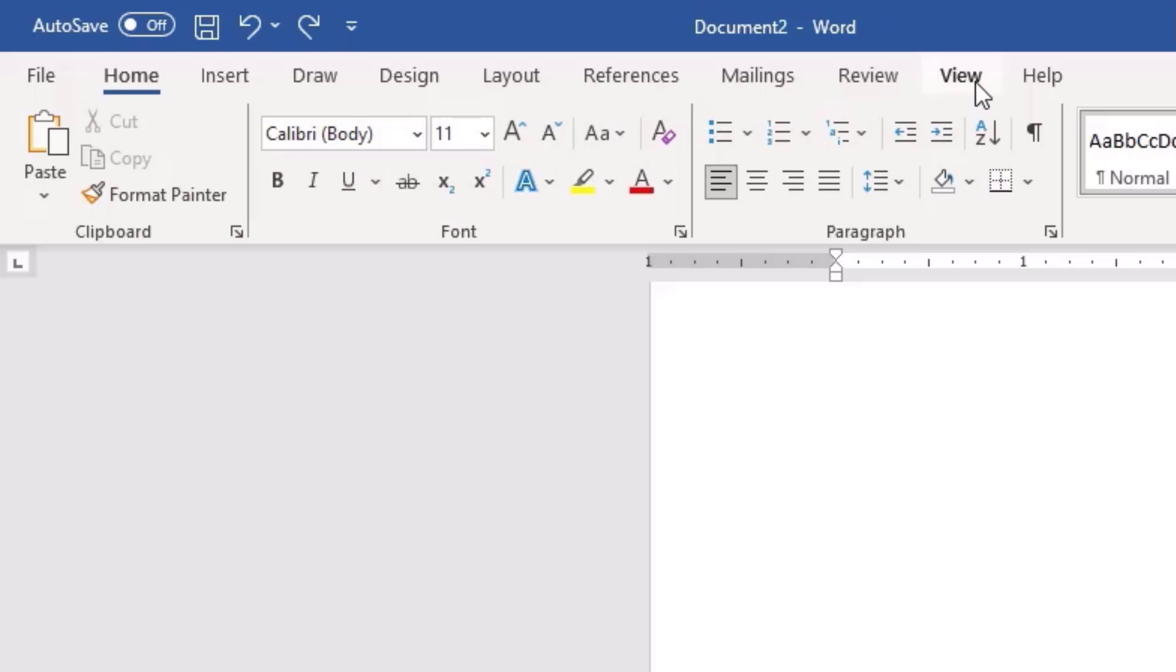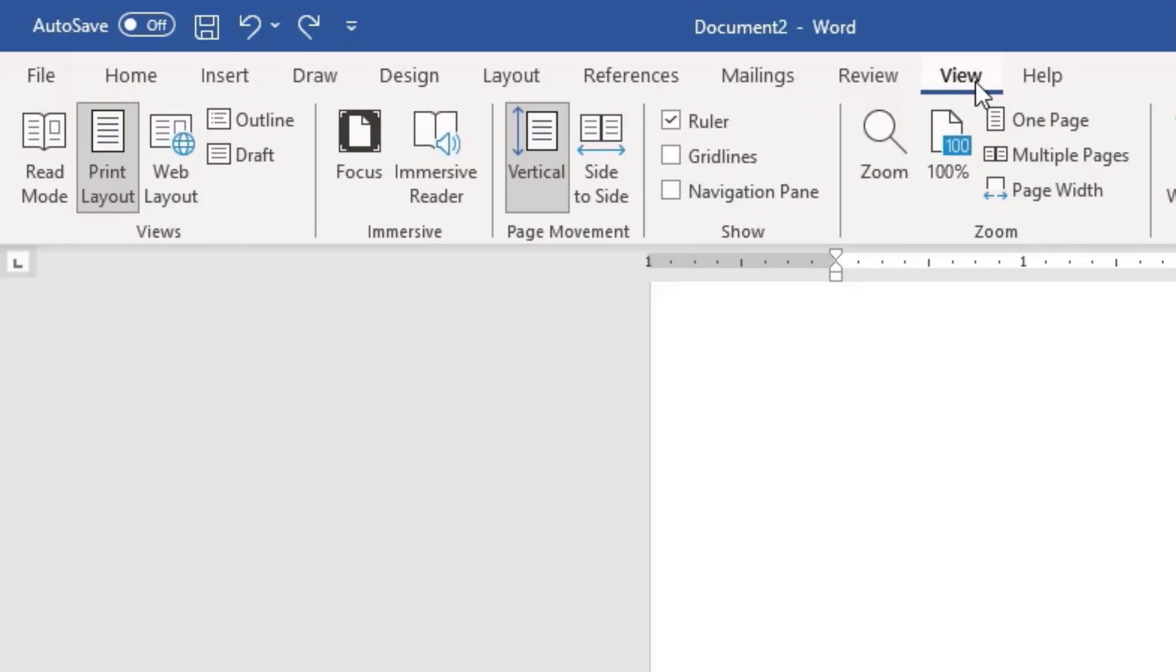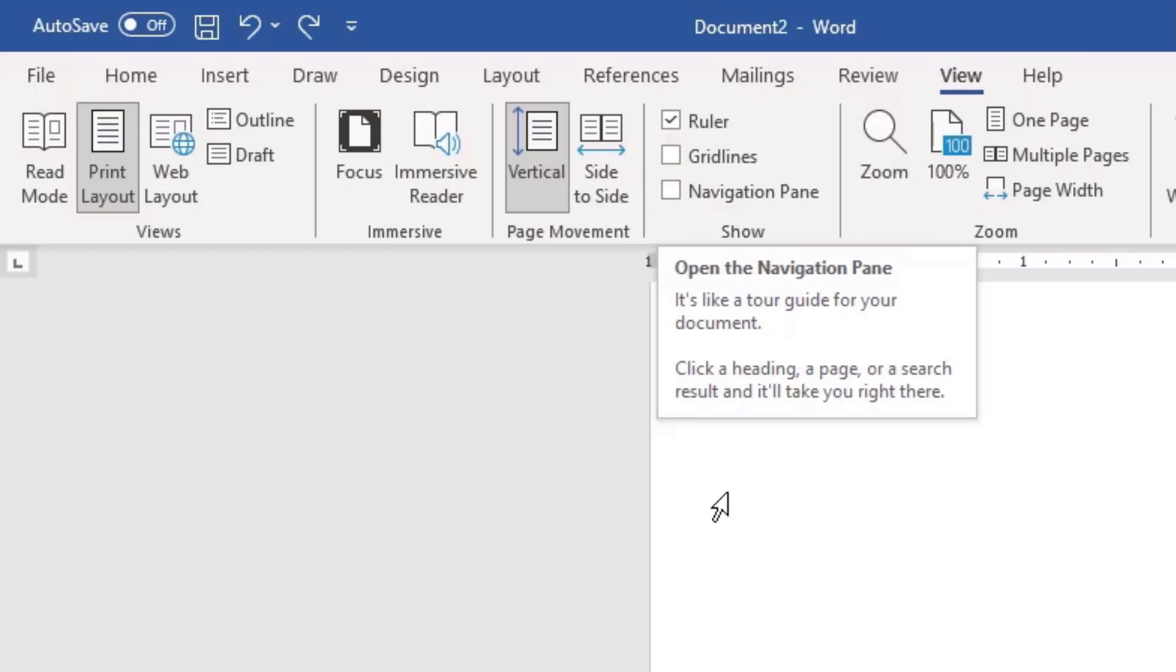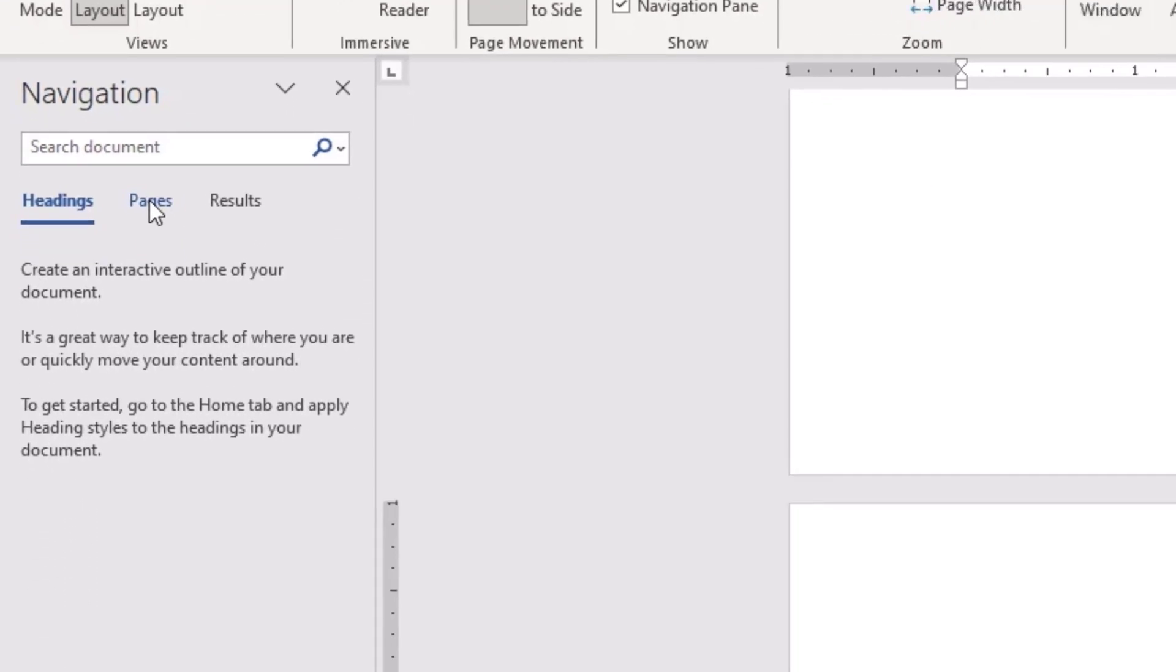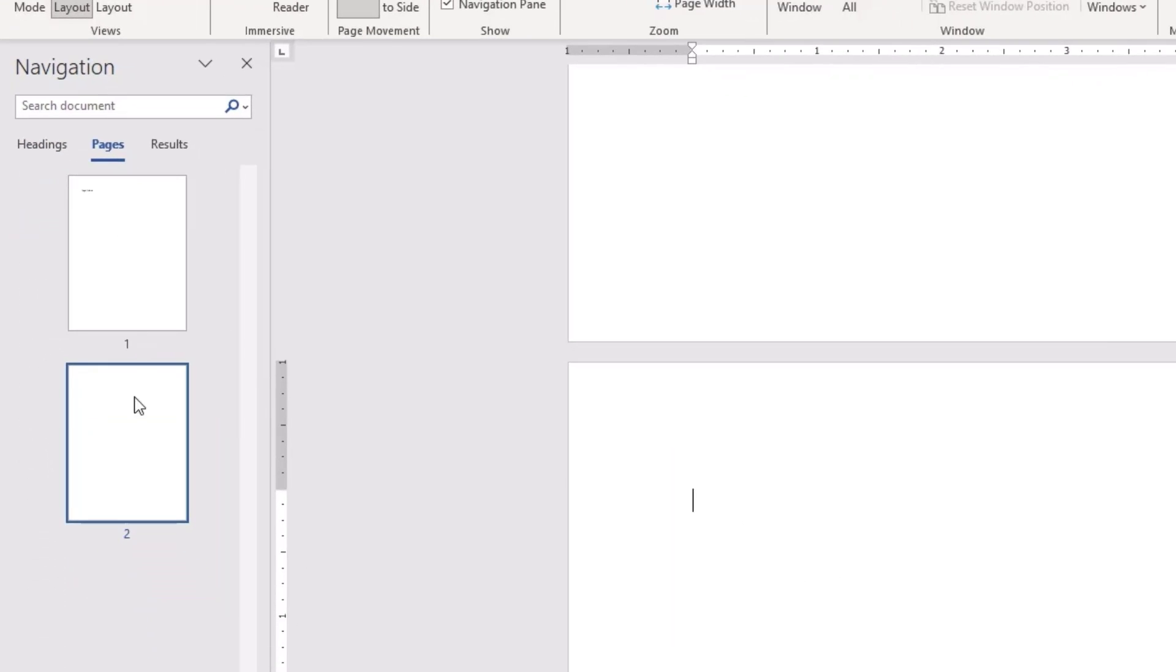To delete the blank page, go to the View menu, click on that, then check the navigation pane icon. Then go to the pages. There you can find the multiple pages. I want to delete the second blank page, so select that page, then hit backspace.